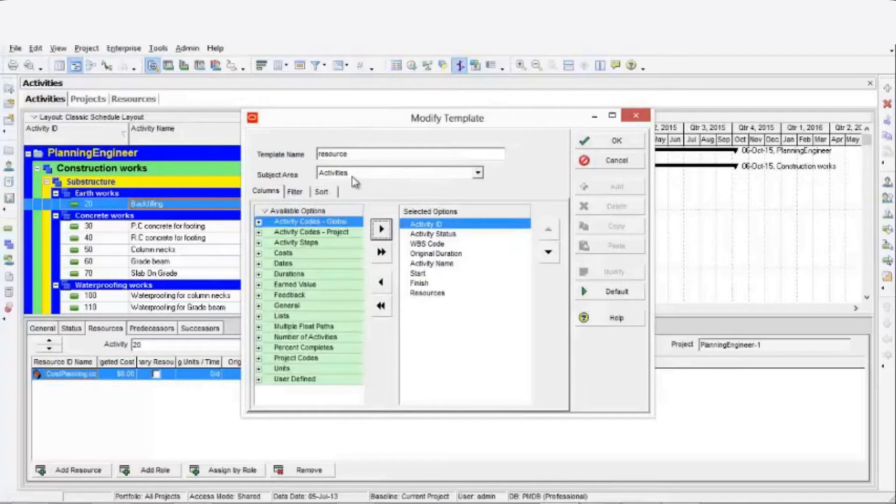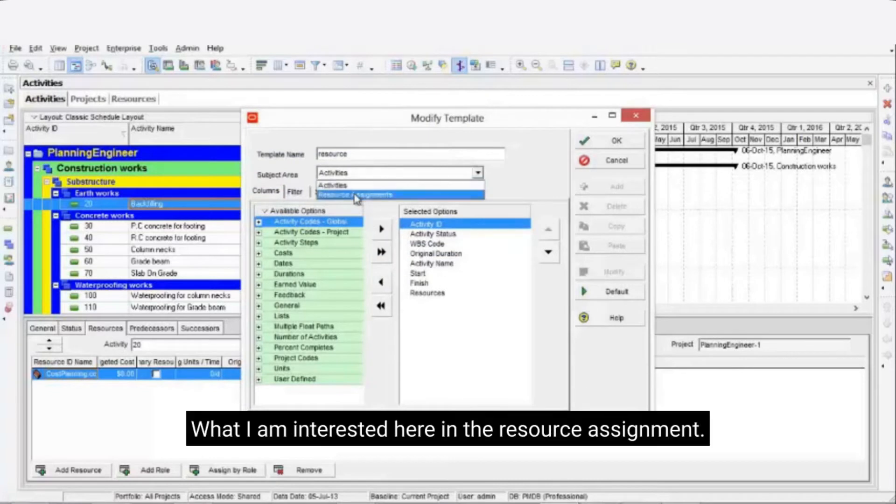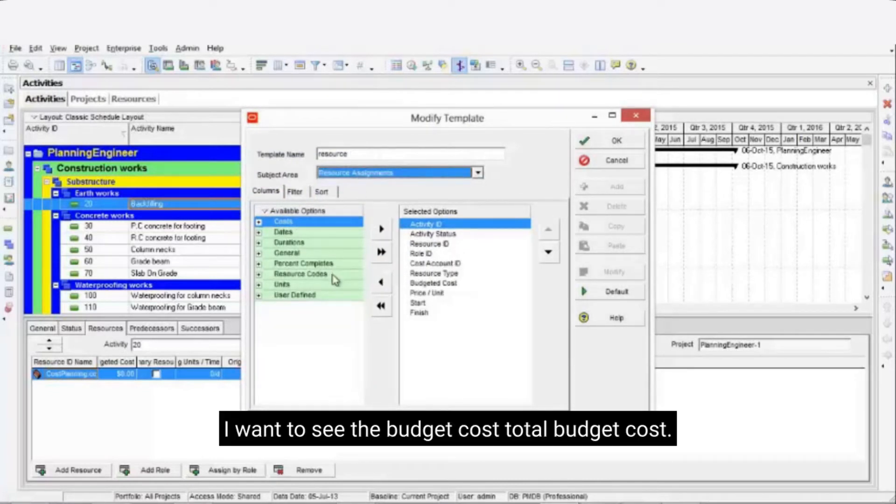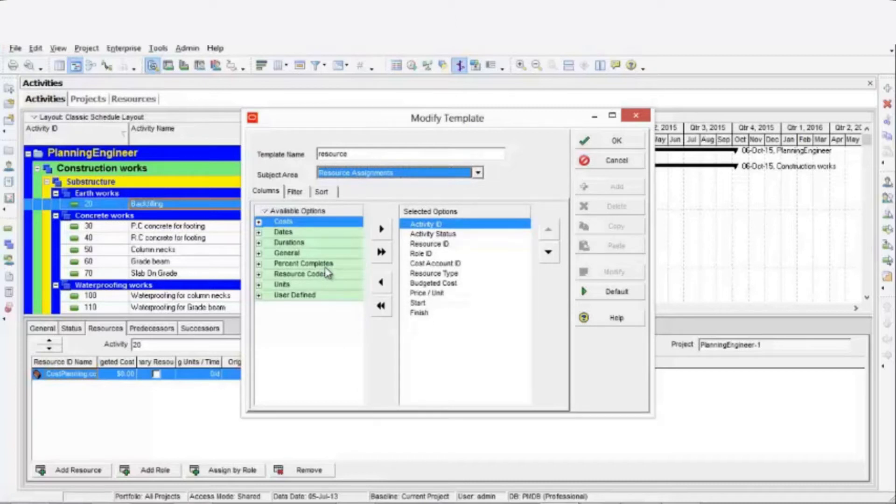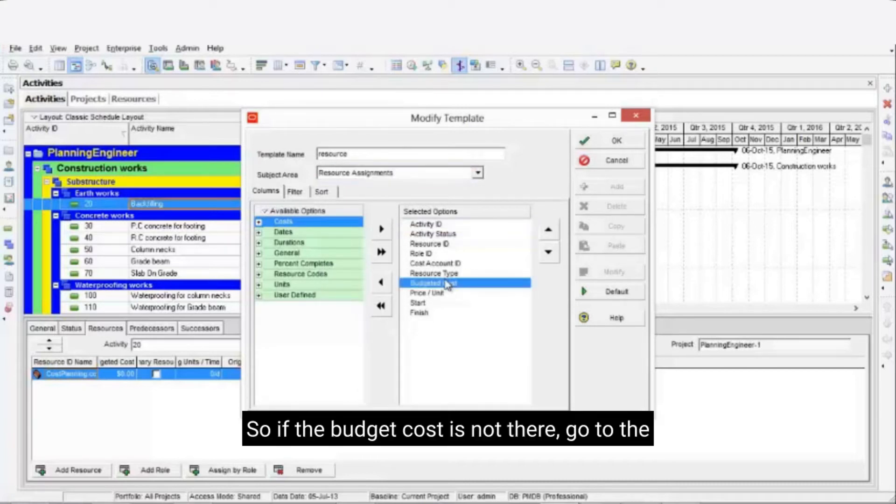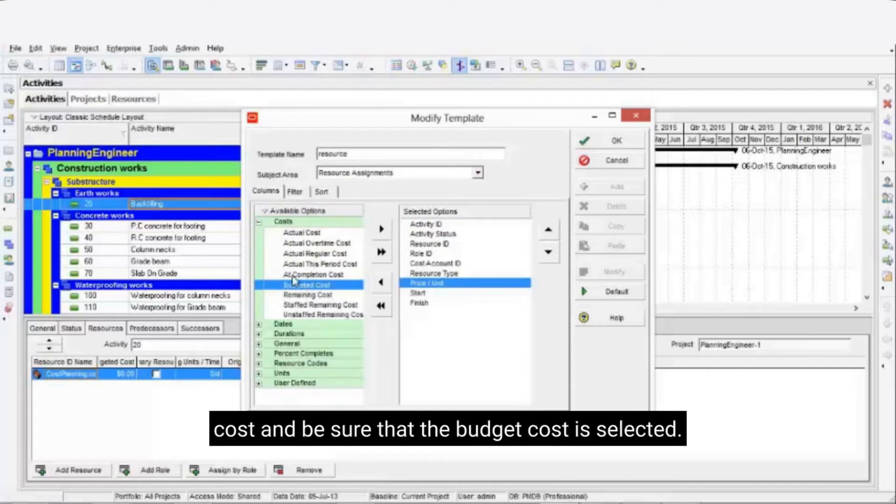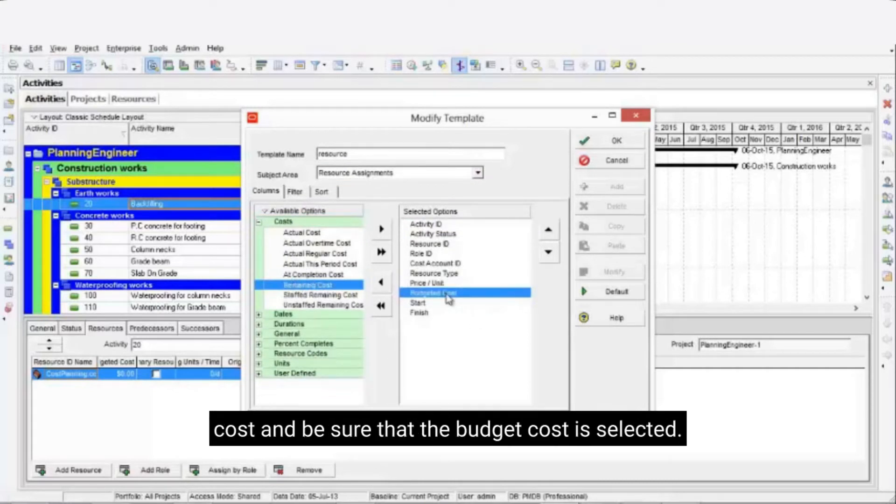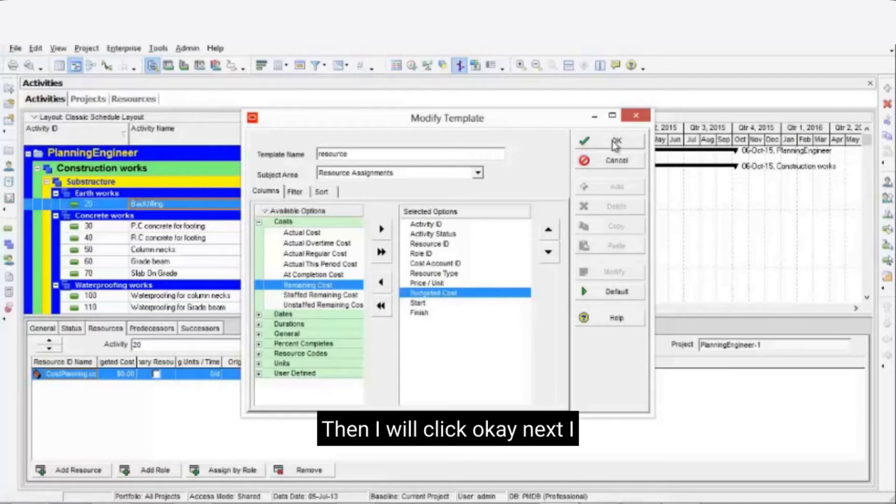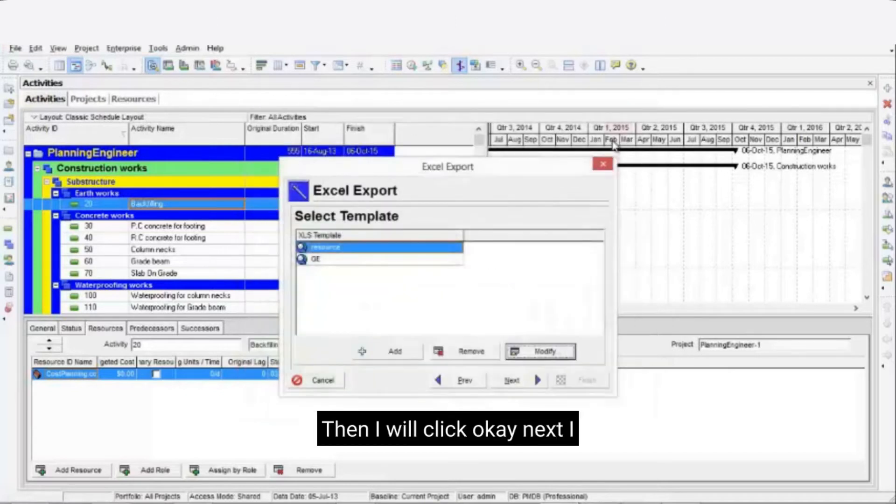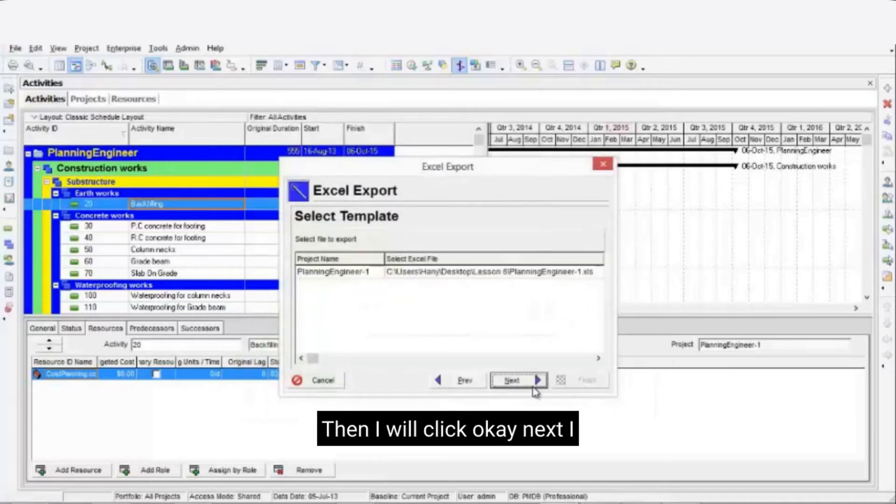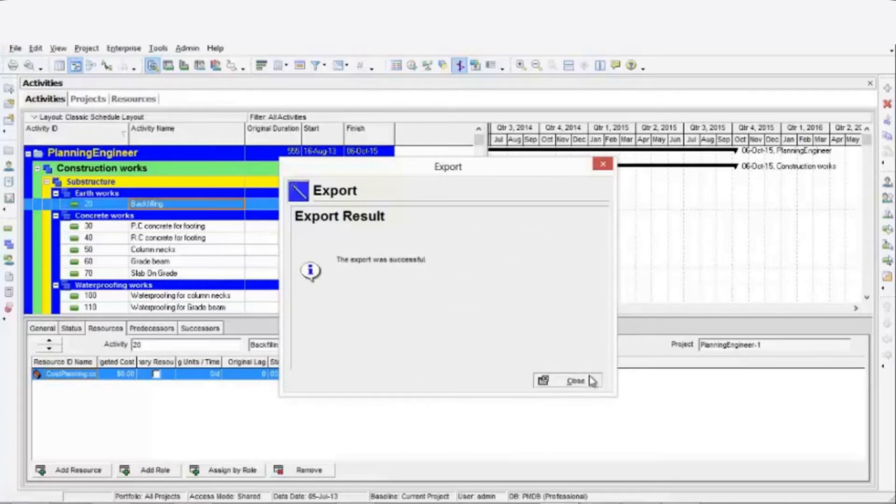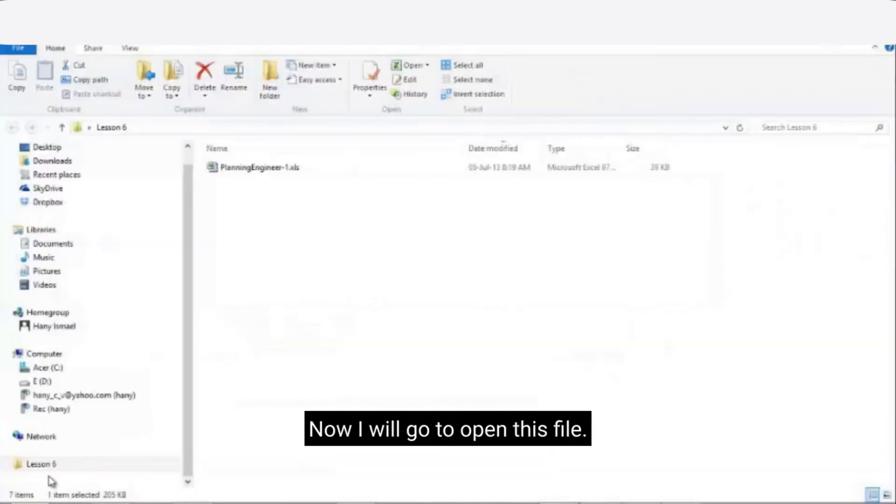What I am interested here is the resource assignment. I want to see the total budget cost. So if the budget cost is not there, go to the cost and be sure that the budget cost is selected. Then I will click OK. Next I will check where to save it. Click on next and then finish. Now I will go to open this file.